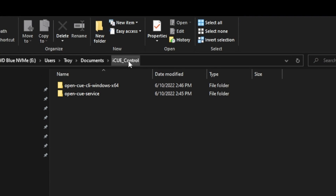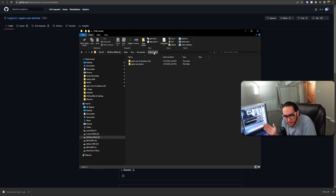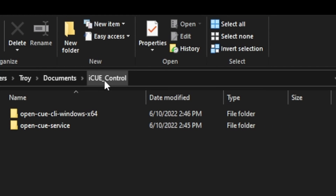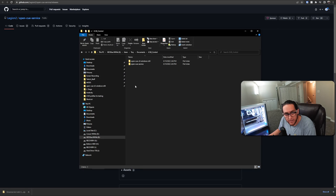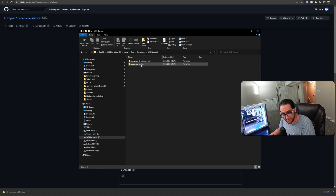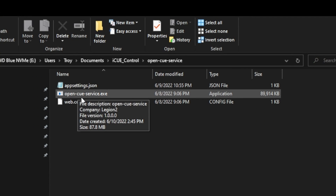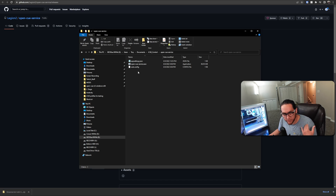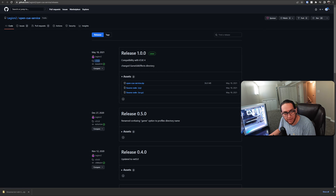You're going to extract it to a folder. I chose my documents folder and created a new folder called IQ_control. Whatever folder you use, just make sure you don't have any spaces in there — use underscores instead. Once you extract it, you'll see that it's got the app settings, open queue service, and web config in there. Once you do that, you're good to go in that part.